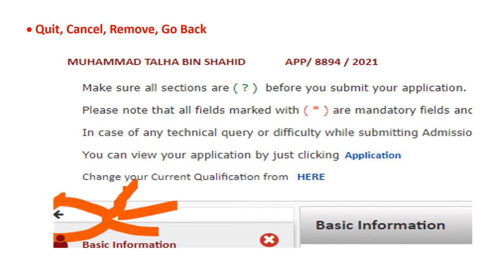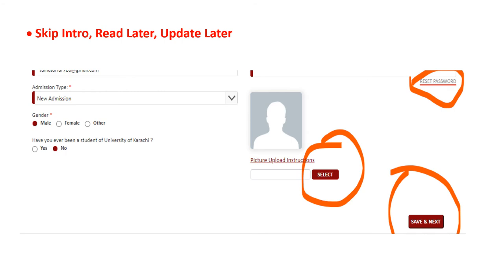Click cancel, remove, and go back options are available during the filling of a new application — users can quit, cancel, remove some information, or go back. A skip/intro and 'read later' option is also included; if a user wants to upload an image later, they can log back into the admission portal and upload it.